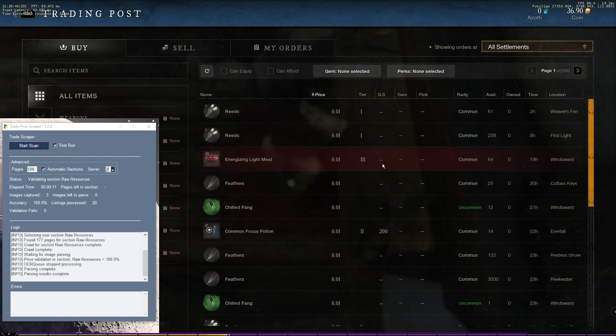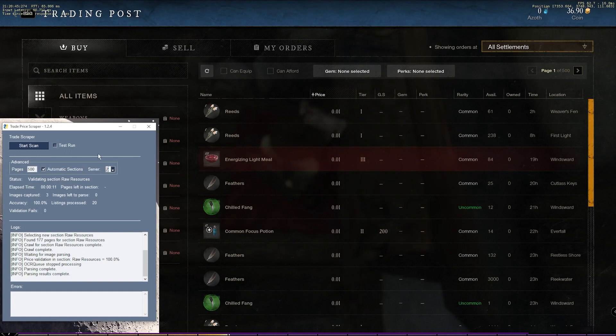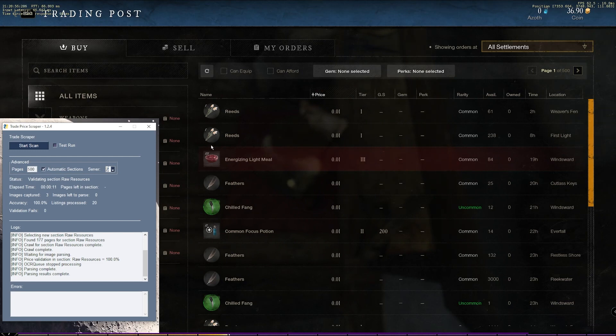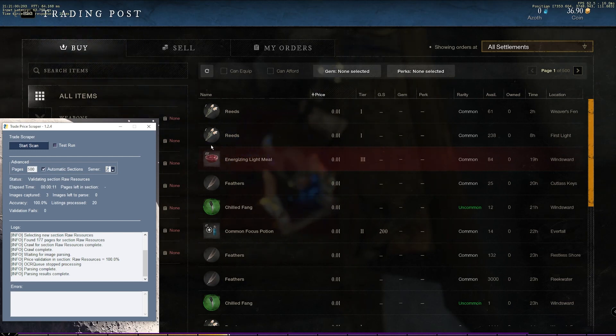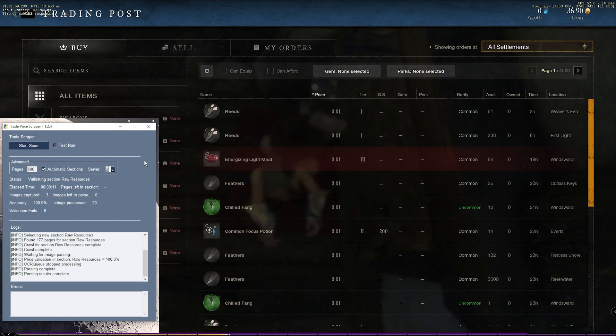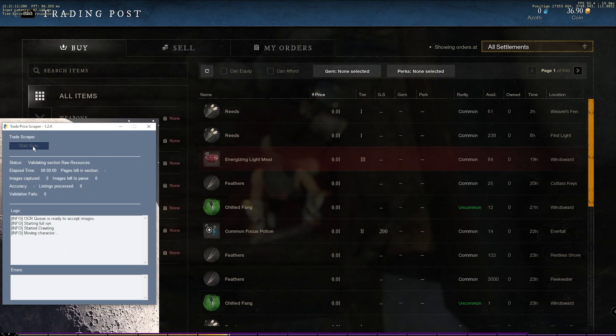Now that everything is set up properly, we're ready to start a real scan. So we can uncheck the test run box here. And just one last note, before you click start scan, as you saw with the test scan, it immediately takes over control of your mouse and wants to scroll through the windows. So if you're going to watch Netflix on another monitor or something like that, make sure to have that ready and click play before you actually click the start scan. Because once you click start scan, you should be hands off the mouse and keyboard. So I'll kick it off here.